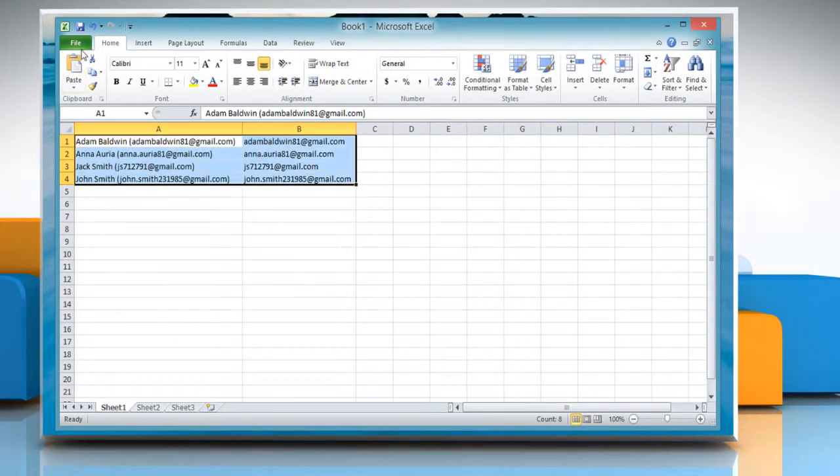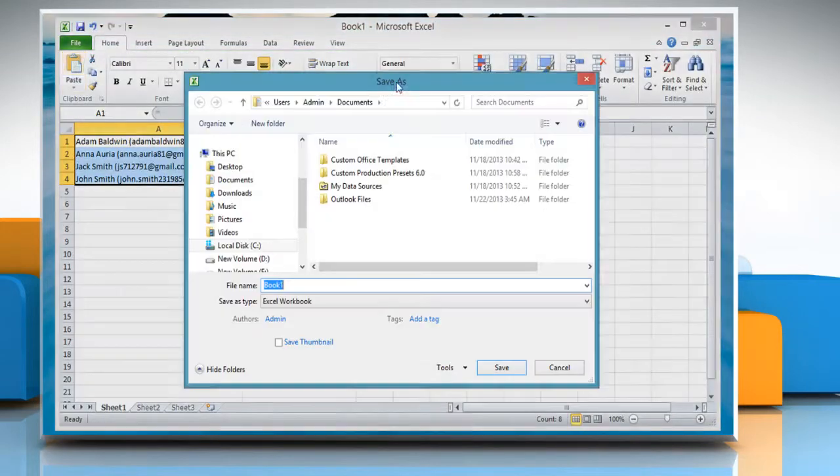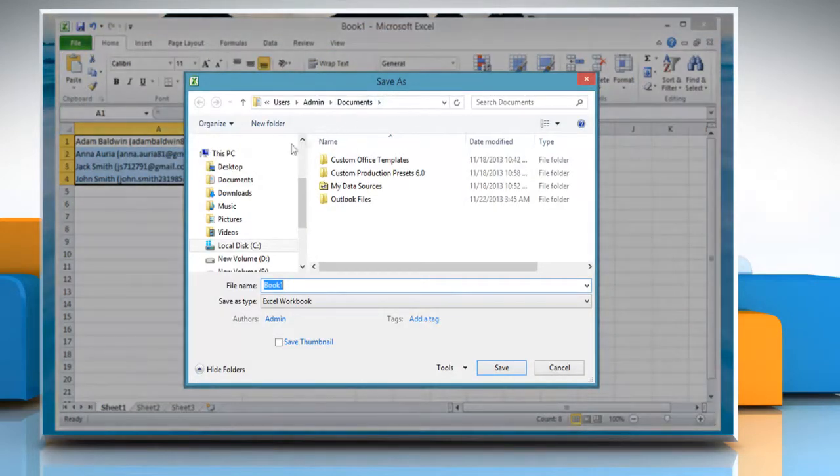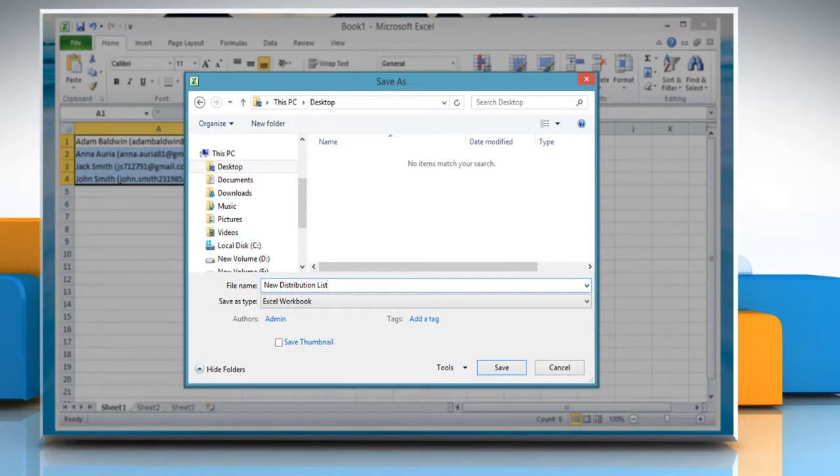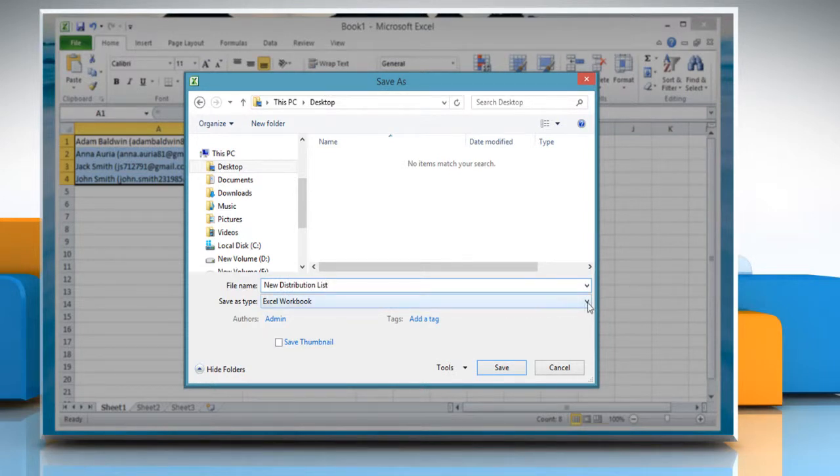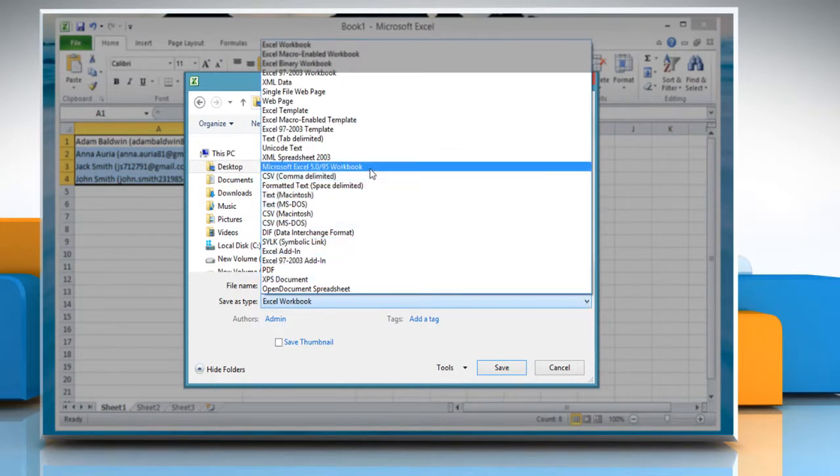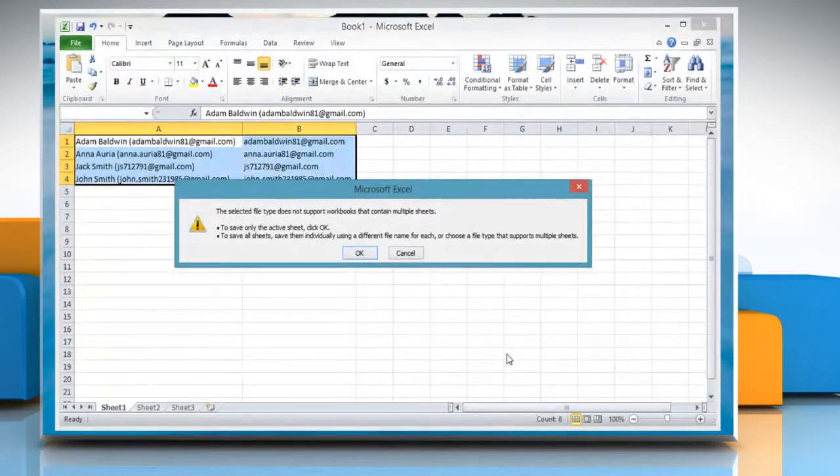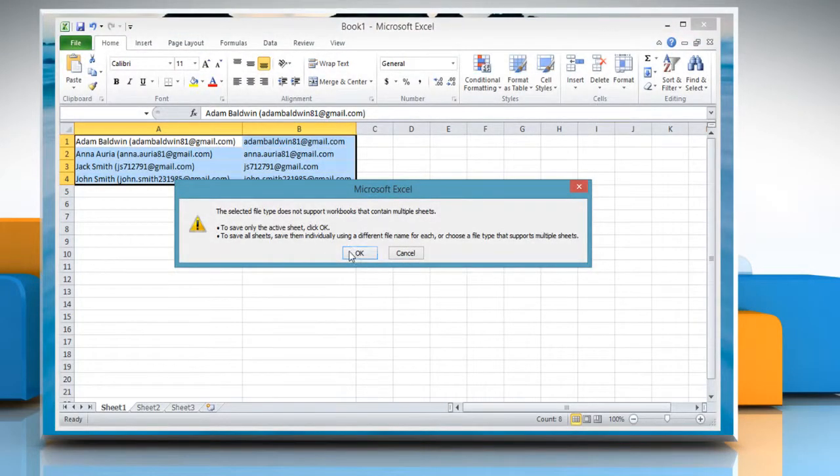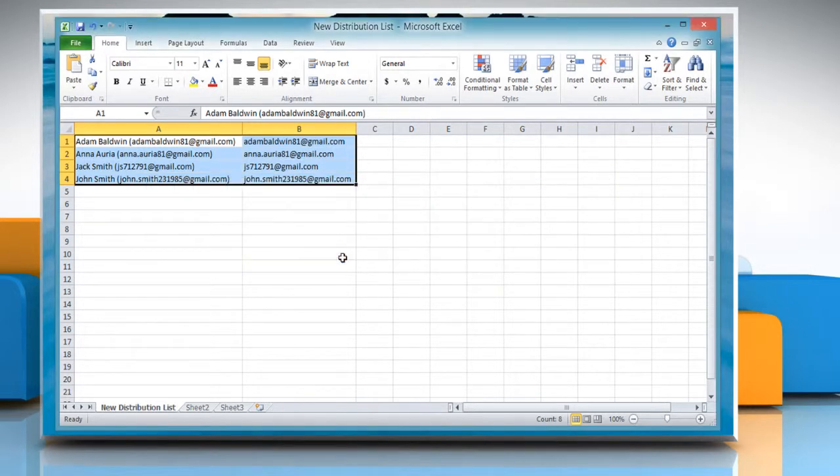Click on File and then click Save. Select the location and type the file name. In the Save as Type list, select CSV comma delimited and then click Save. Click OK and then click Yes to export the distribution list to .csv file.